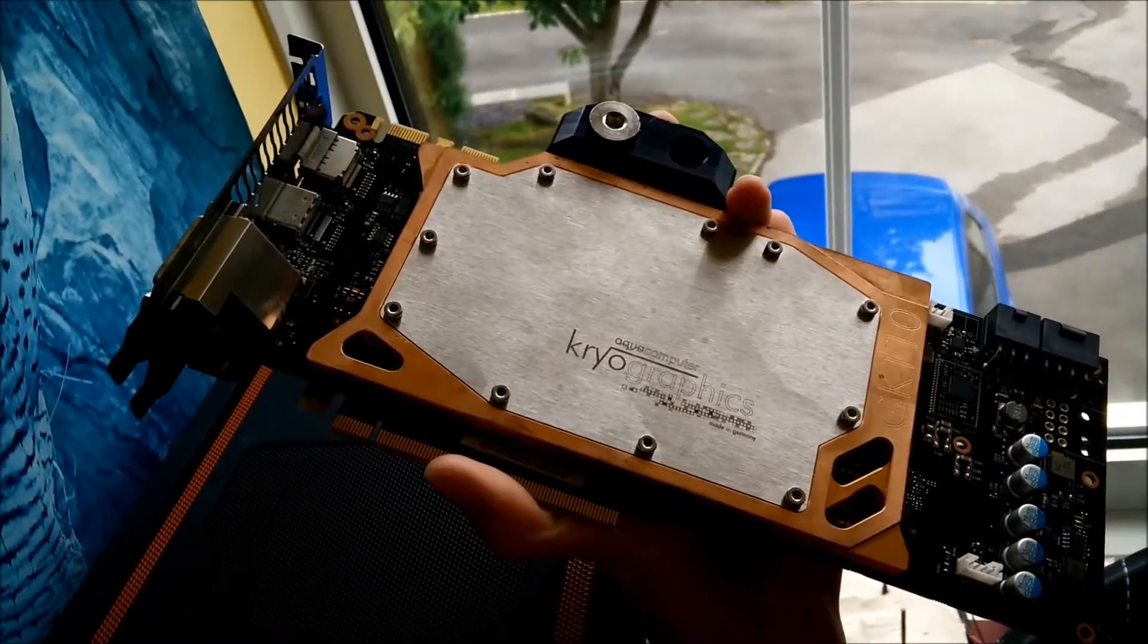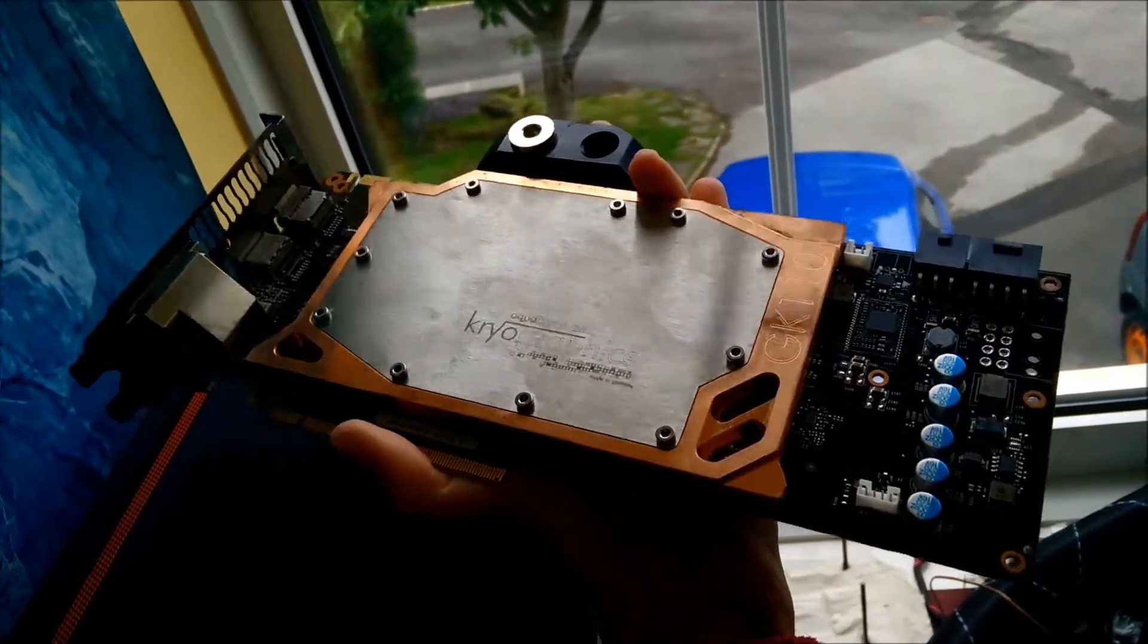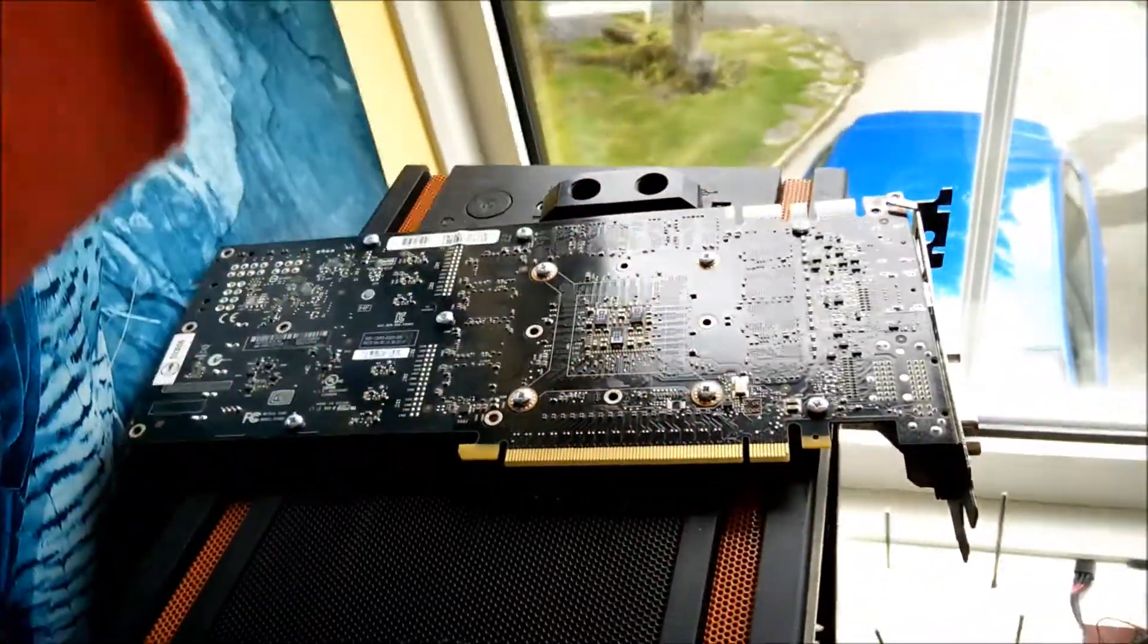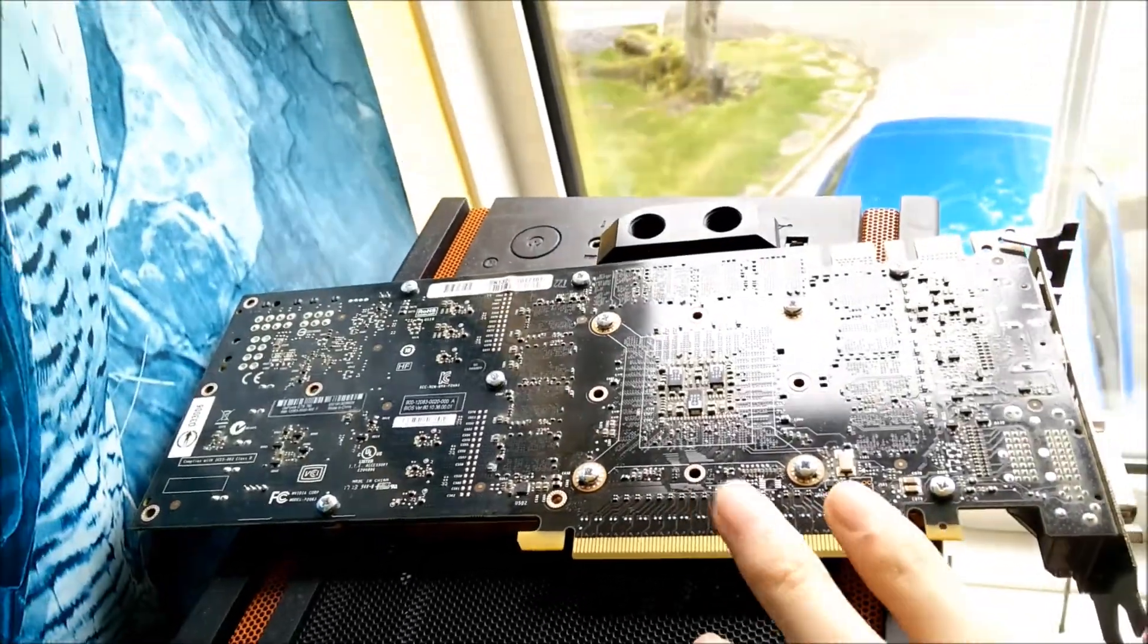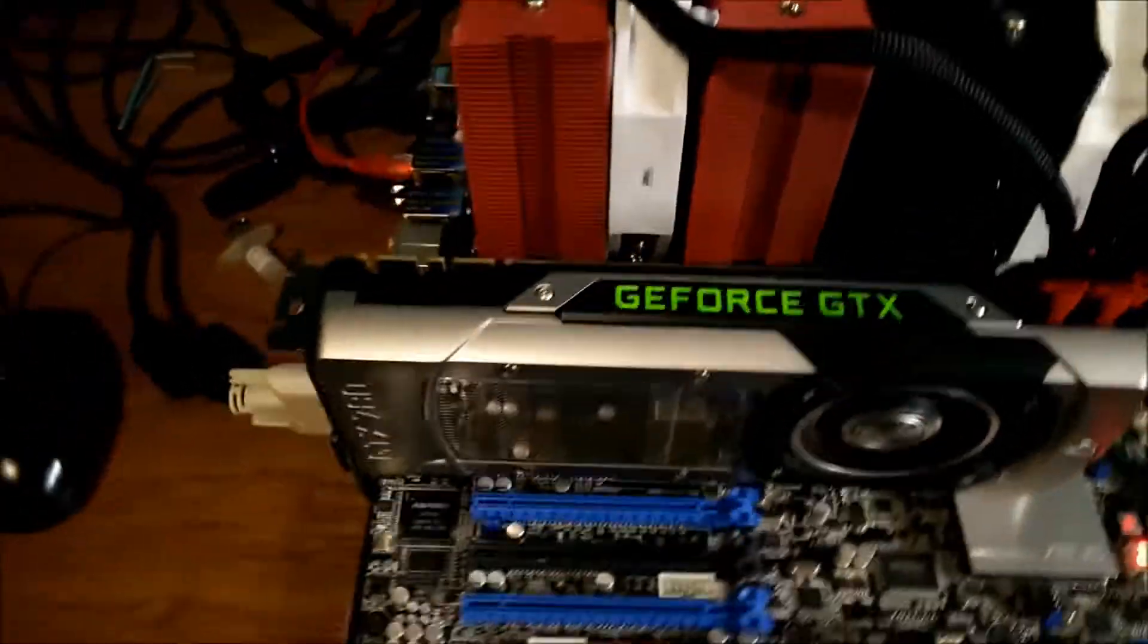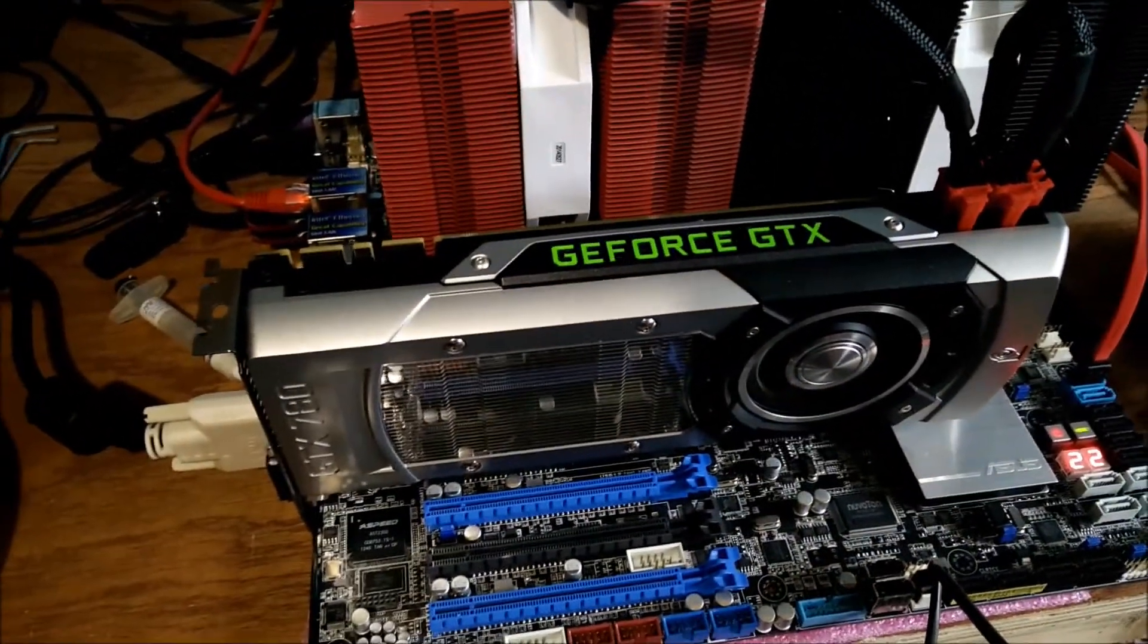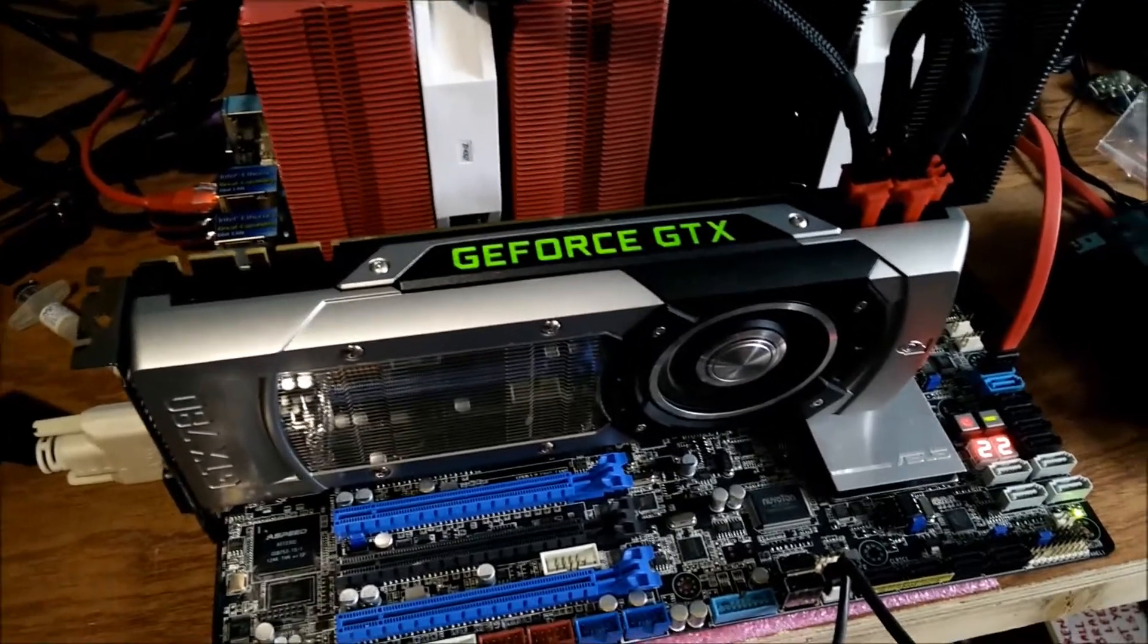And it has an aquacomputer water block on it there. This one's a copper and nickel one. So that's another reference 780. This one's a gigabyte one. It doesn't have as high ASIC. This one's I think 76 or 72, whereas this one is quite high. I think this is 82.5 on the ASIC, which is really high.